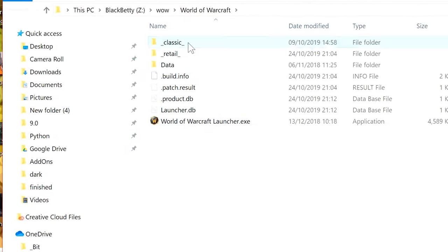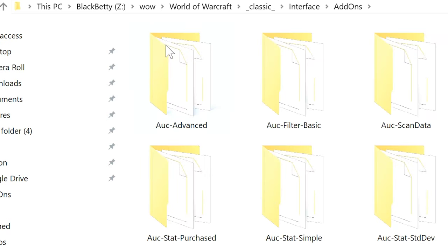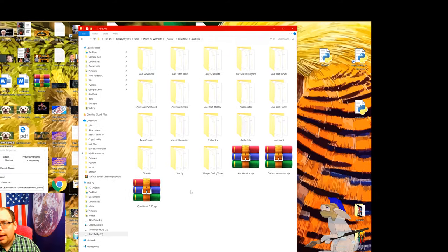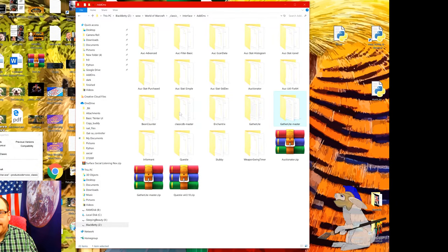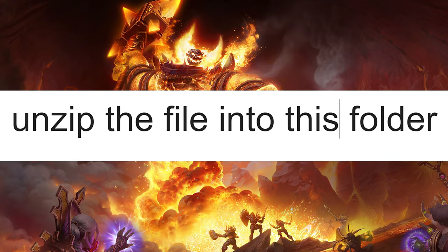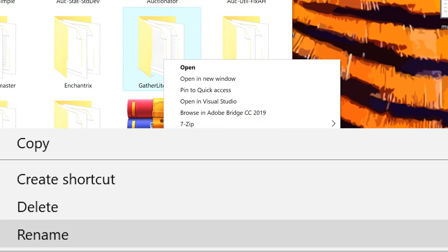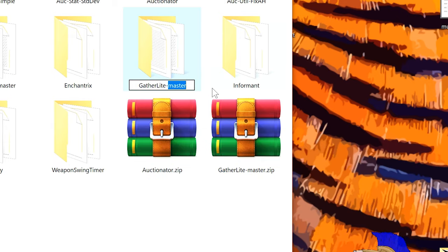On your desktop — my desktop's really really messy — click on WoW Classic, then click Properties, then click Open File Location, which will bring up this. Now go into Classic, then into Interface, into Add-ons, and now you want to paste the file in here. You can see it's called GavriLite-master. You're going to want to right-click on the file, go to Rename, get rid of the slash-master bit so it just literally says GavriLite, press Enter and there we have a GavriLite file.